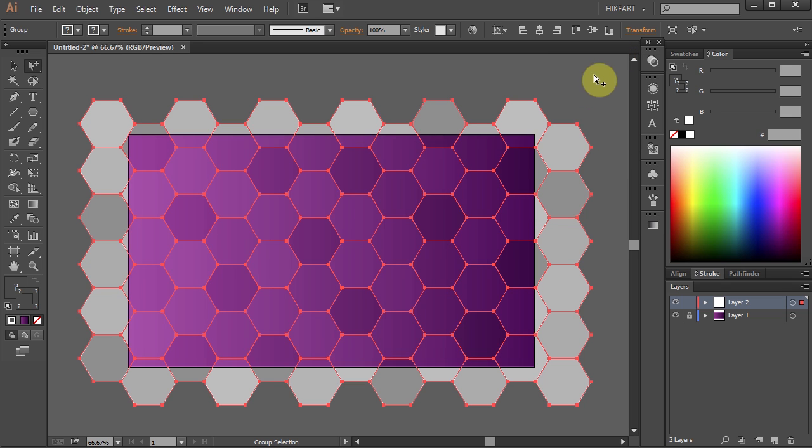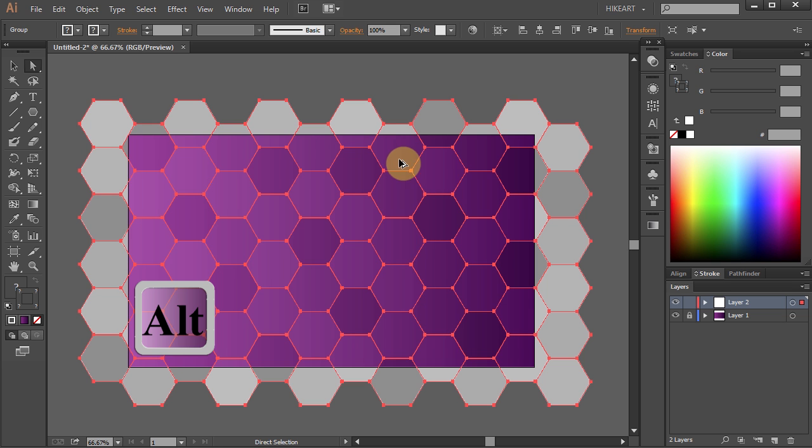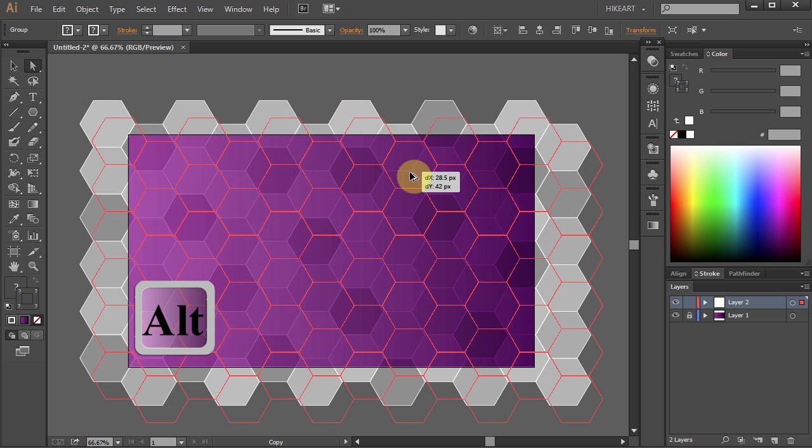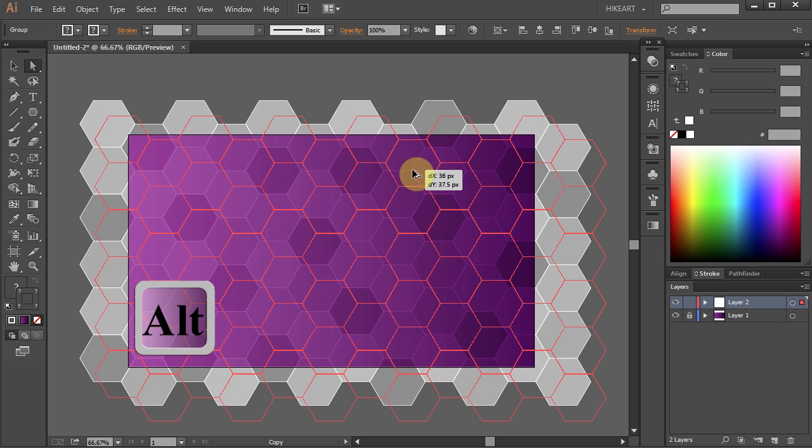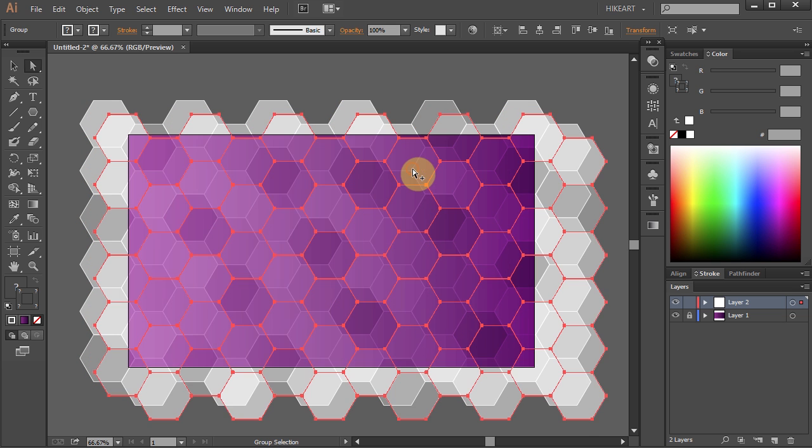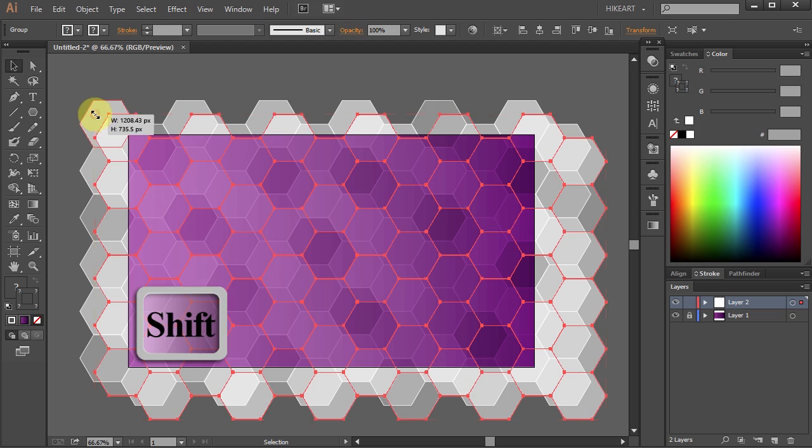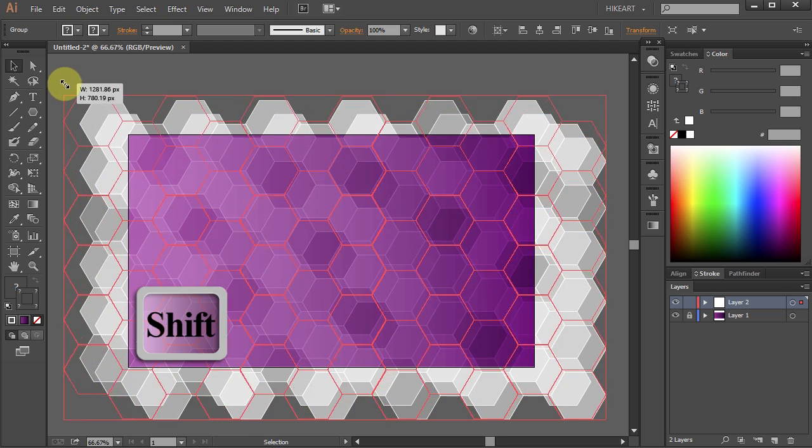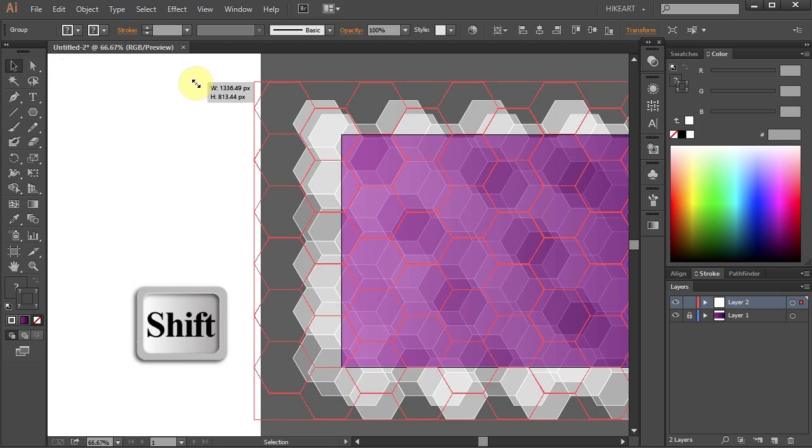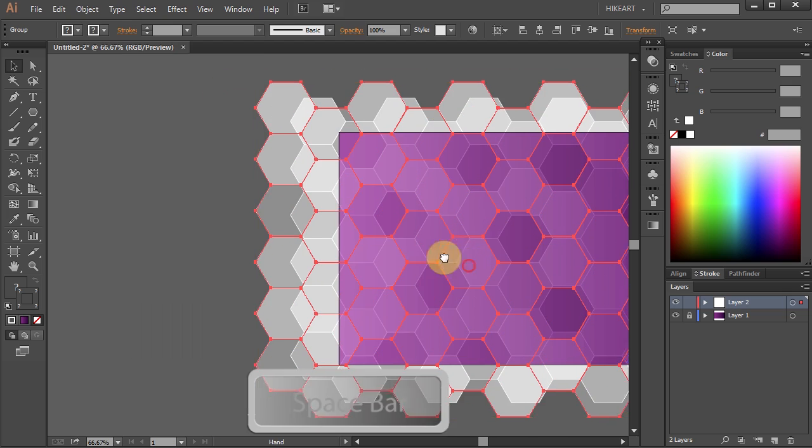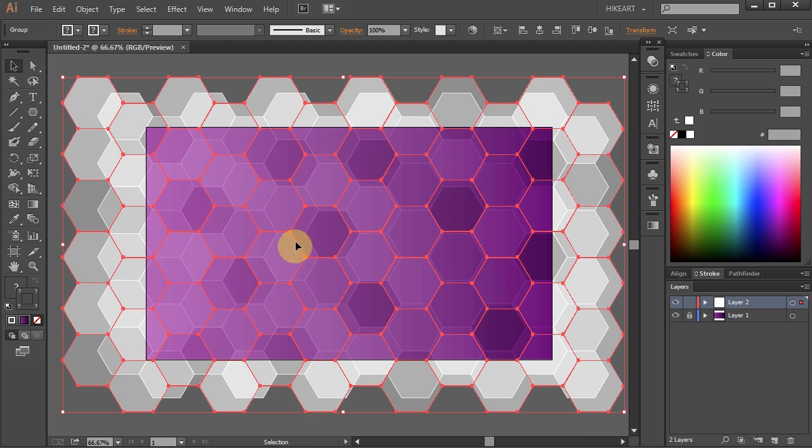Next we will duplicate this layer. Click on it, hold, and pressing down the Alt key, move it down. Now let's resize it and rotate it to get a different effect.